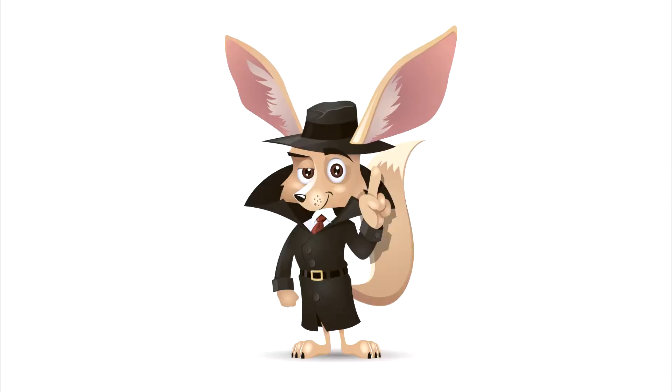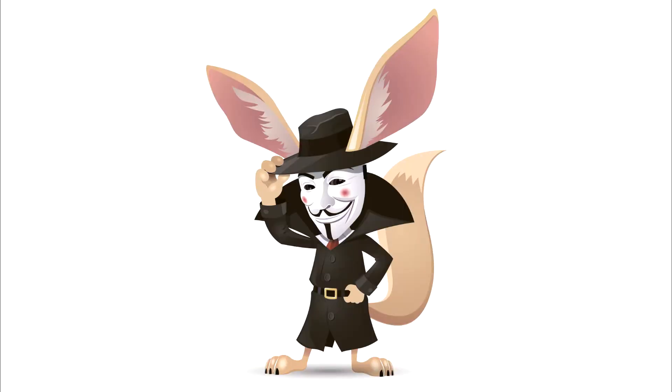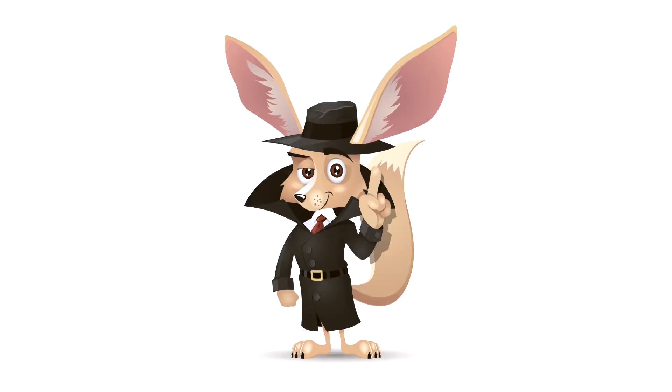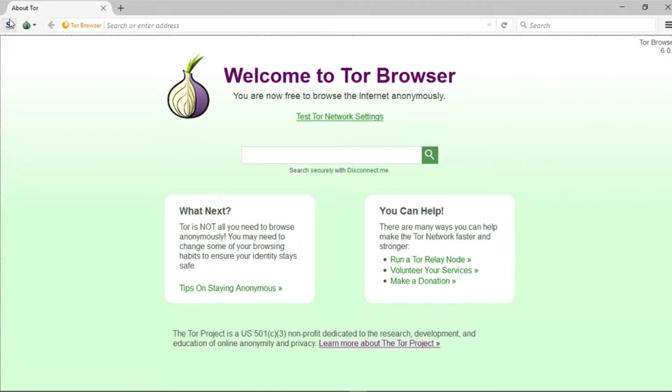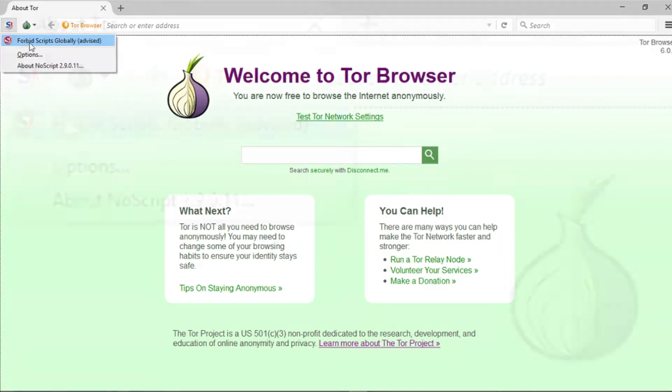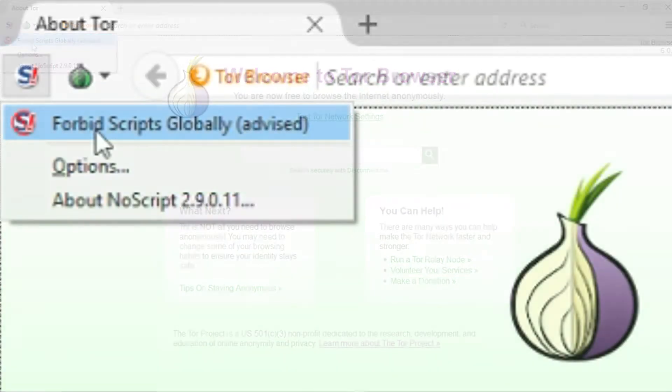The Tor browser does not guarantee anonymity. Many people serve the dark net with illegal designs in mind. To avoid tracking and harmful attacks, the following steps can be taken. In the upper left side of the Tor browser window, click S and then select Disable scripts globally.